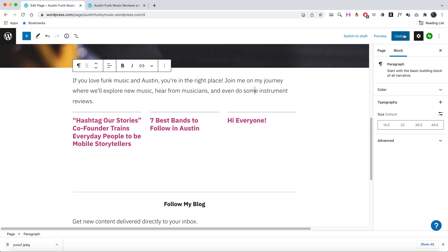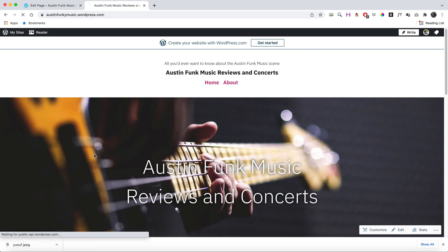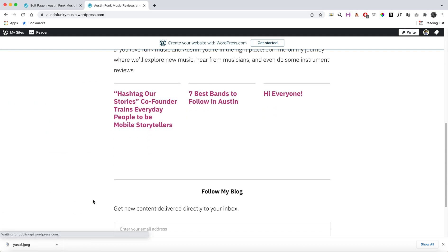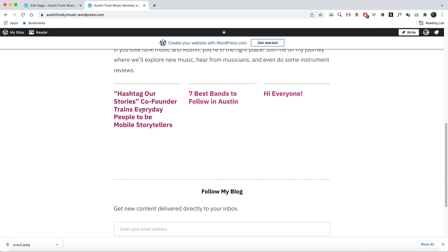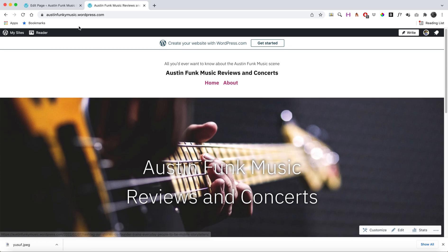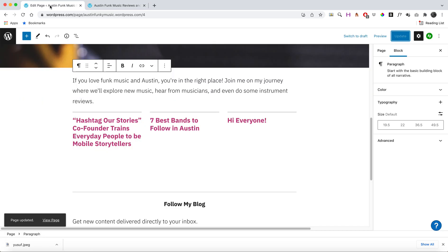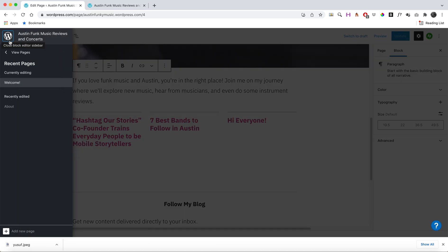Every new post you make will pop up on your home page. Another option is that you could create a whole separate page